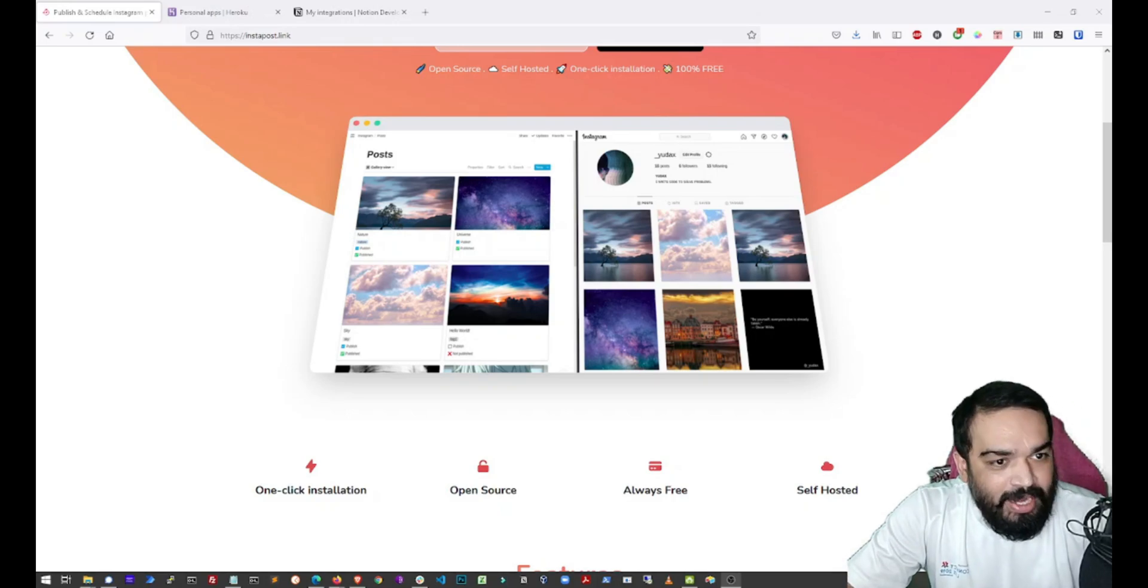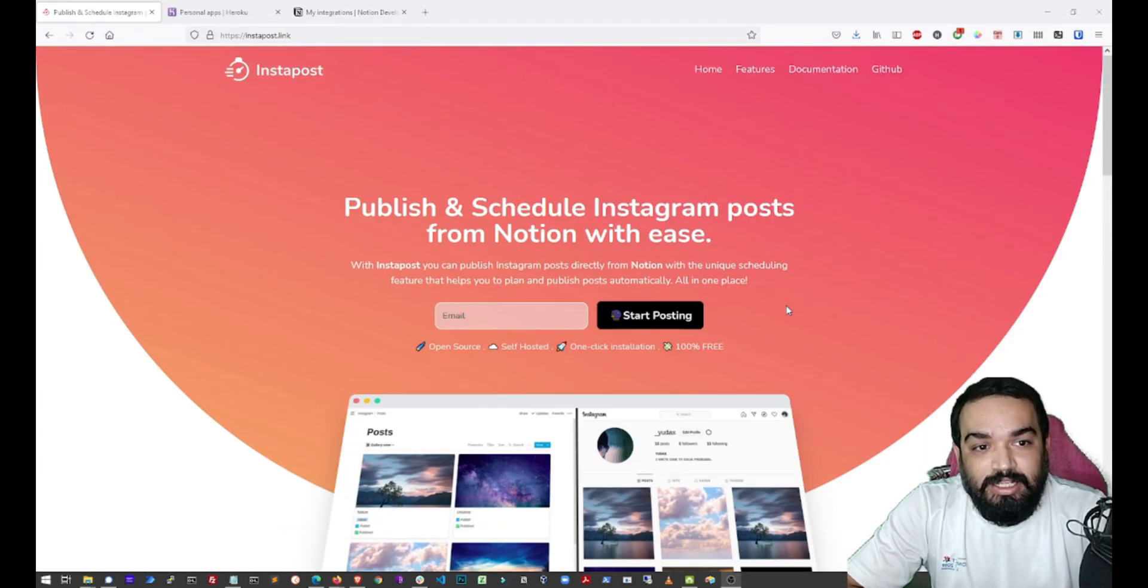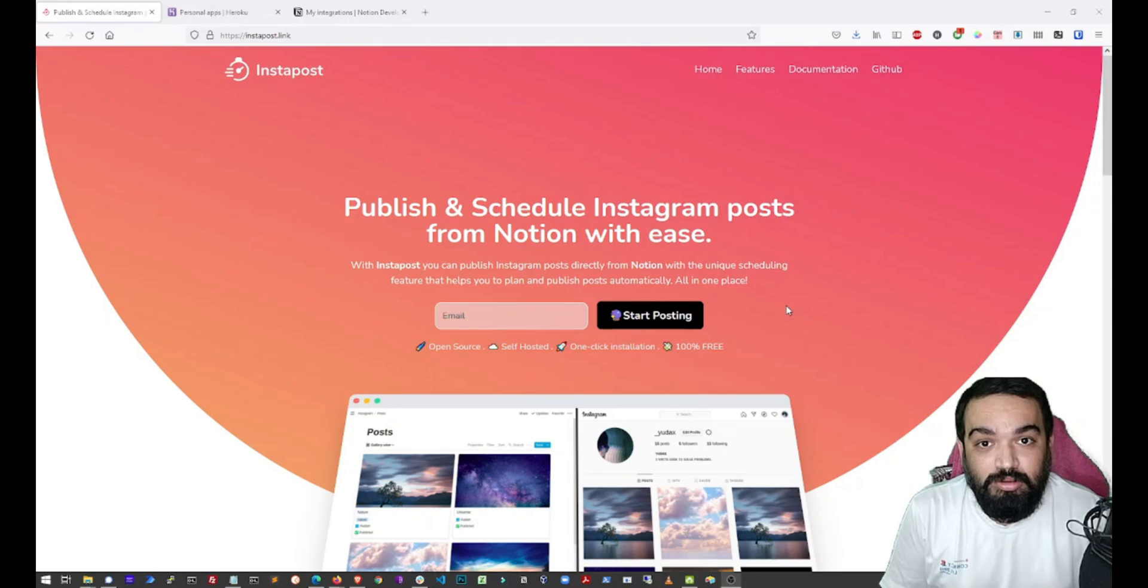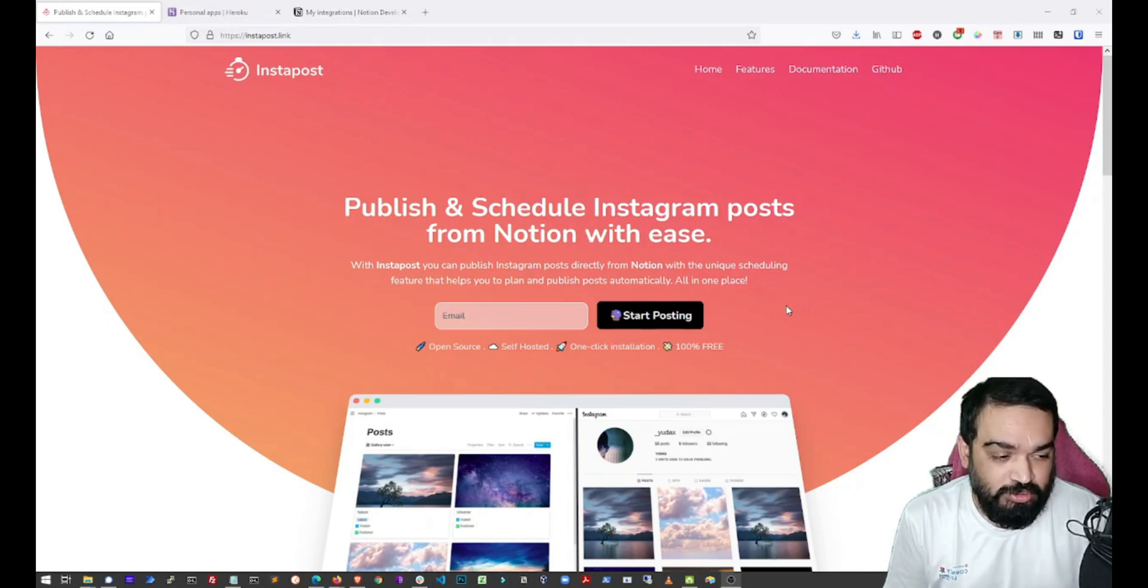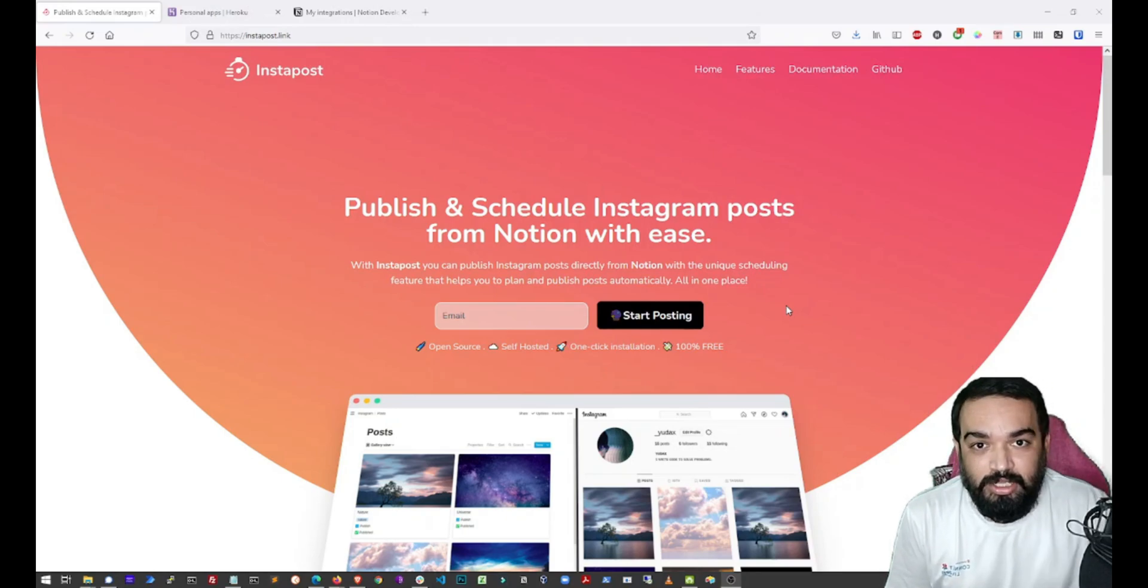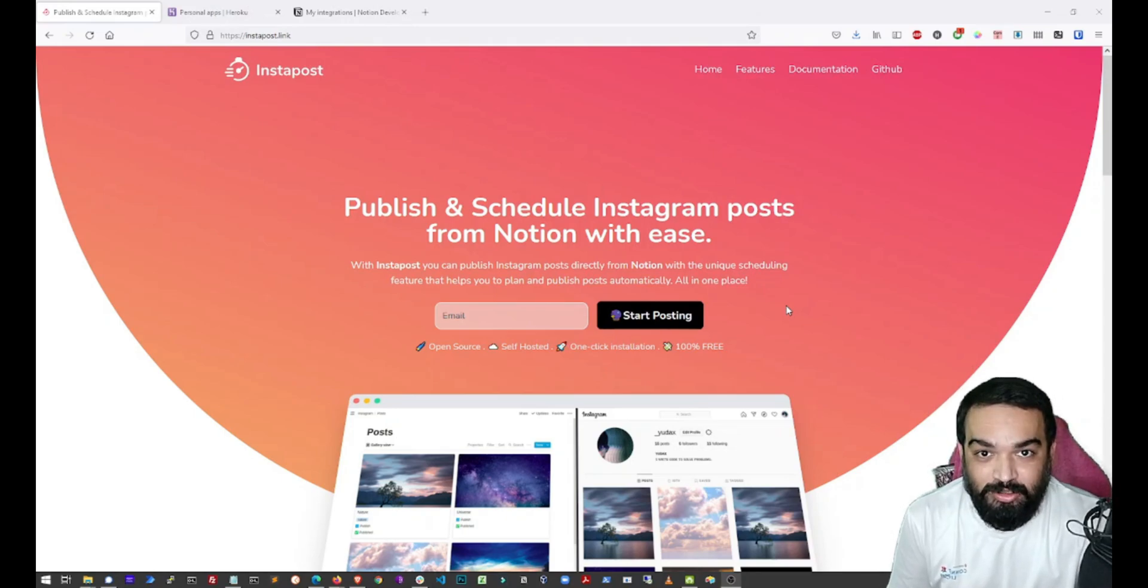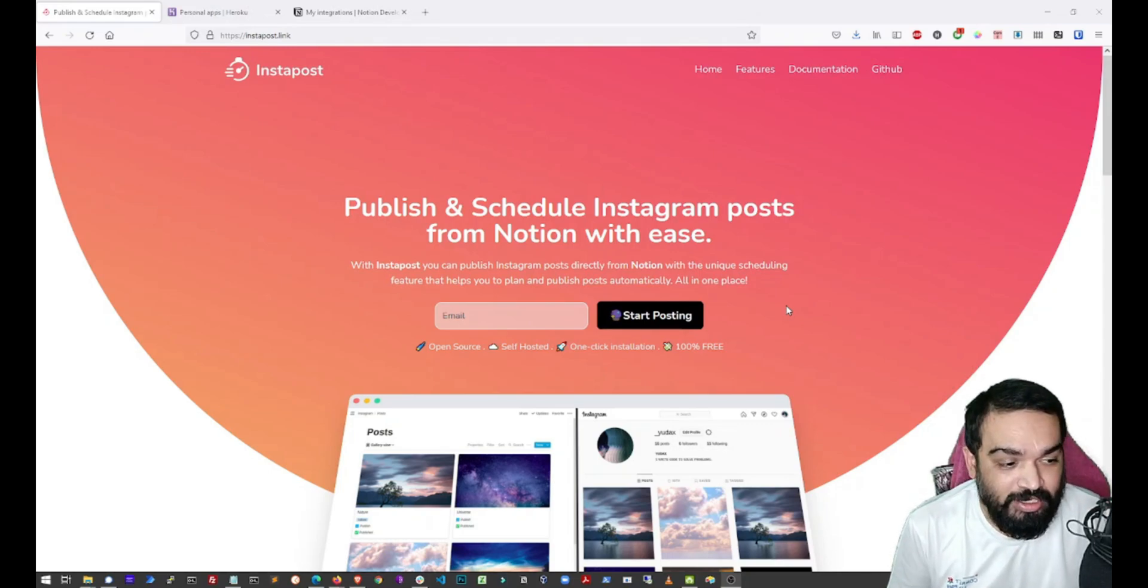And the tool that we are going to use for this is called InstaPost. And this allows you to publish posts to Instagram right from Notion. So let's get started and see how we can achieve this.